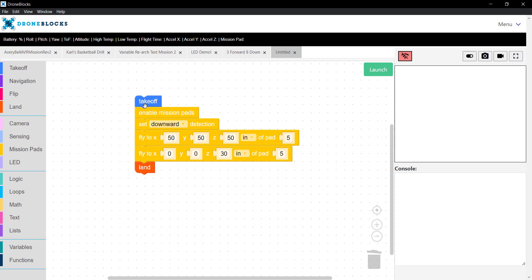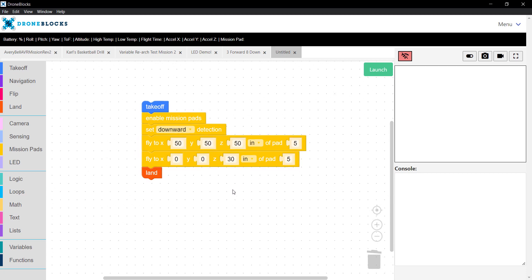So now you'll take off, enable mission pad detection, fly away from the pad, back to it, and then land.